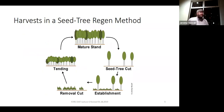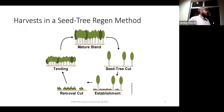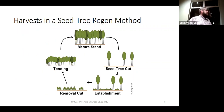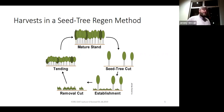Here you see the cycle of the seed tree cut. You take the mature stand, do the first cut leaving a few seed trees per acre. In the establishment phase of stand development, you clearly have two cohorts — the older cohort and the new regenerating cohort beneath it — so that is a two-age stand. So why is this an even-age silvicultural system?